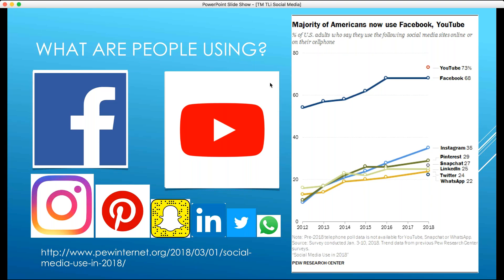Pinterest comes in at 29% of the market. It's basically a digital pin board — extremely visually driven. You can link to your pins, so you could have a picture of somebody giving a speech and link it back to your website. Snapchat is a much, much younger demographic, so I don't advise using it at this point.